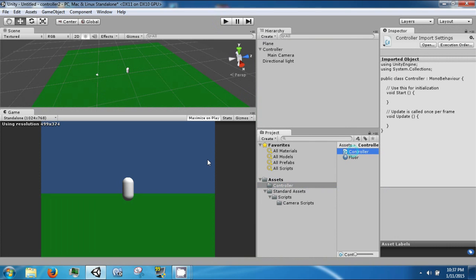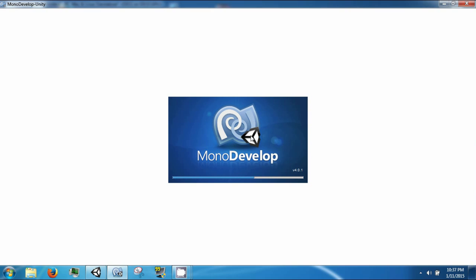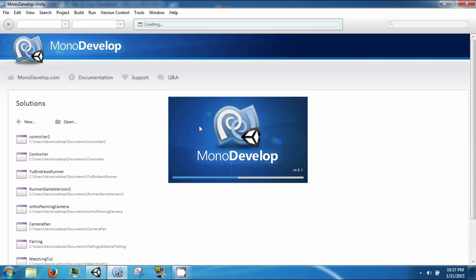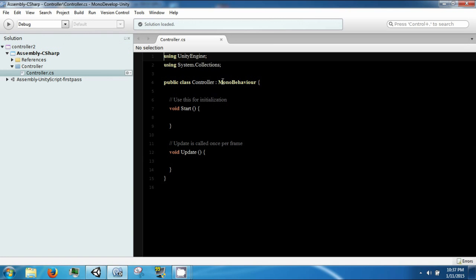So double click the controller and wait for mono to open up. Okay, so inside mono.